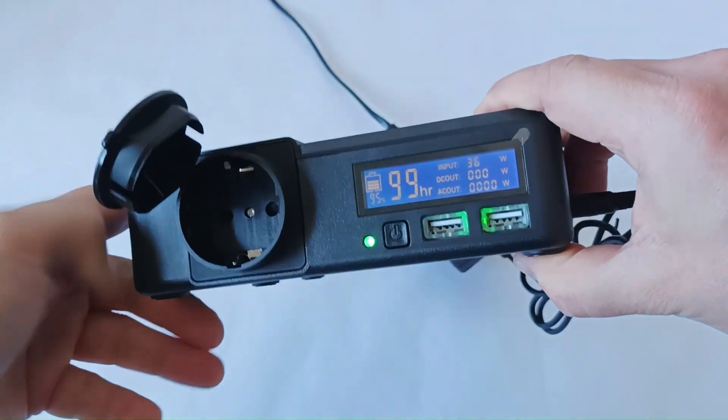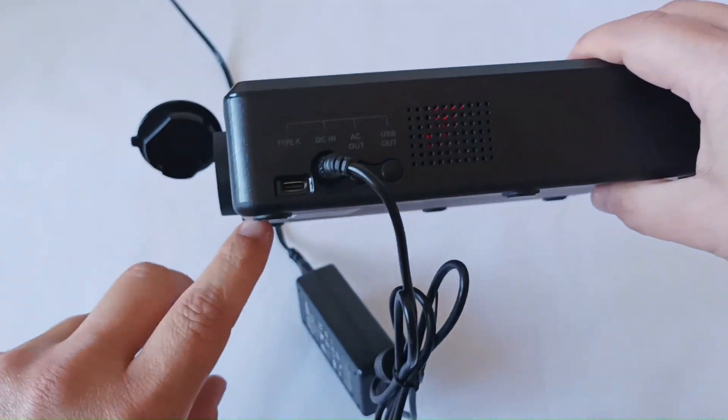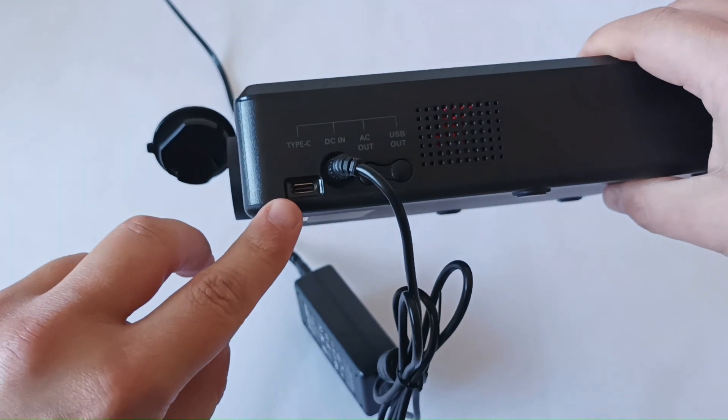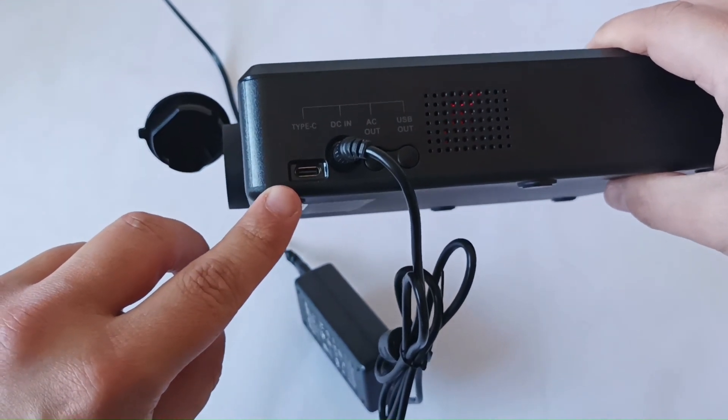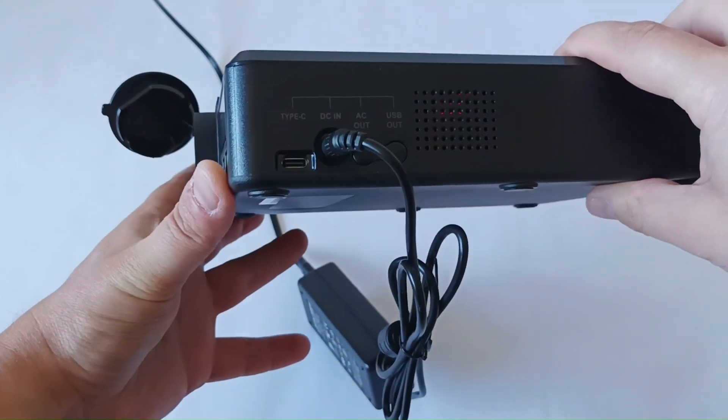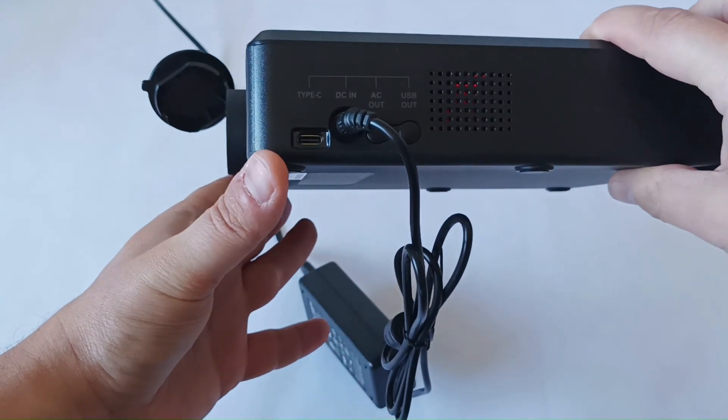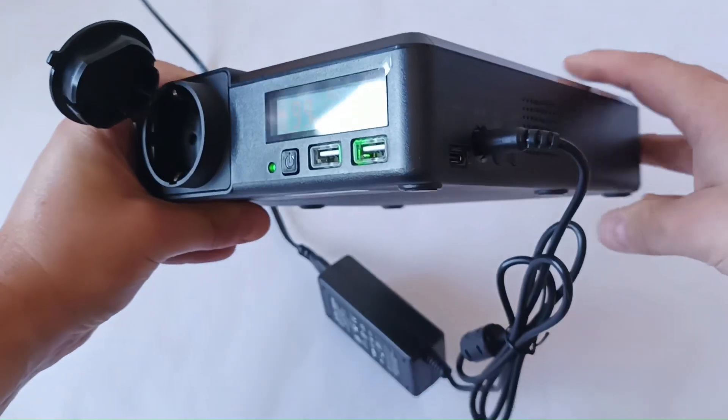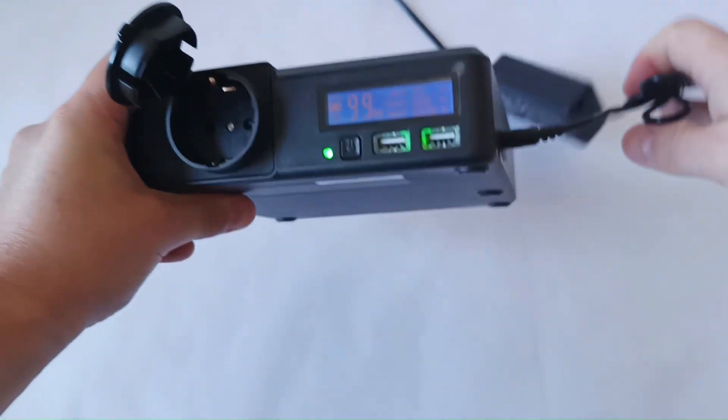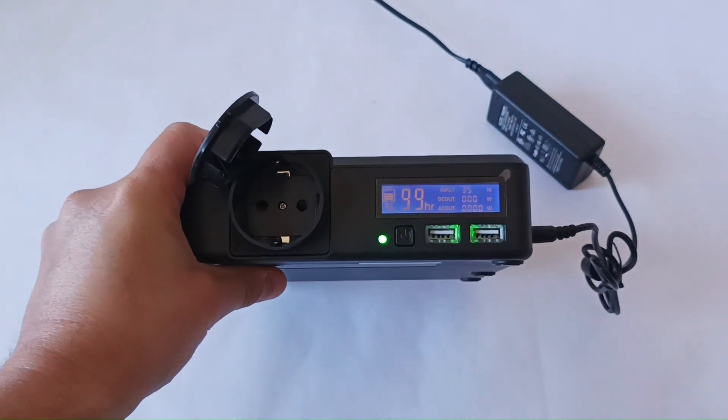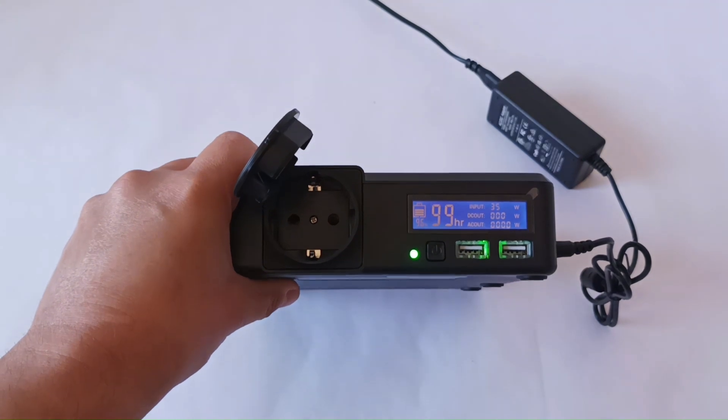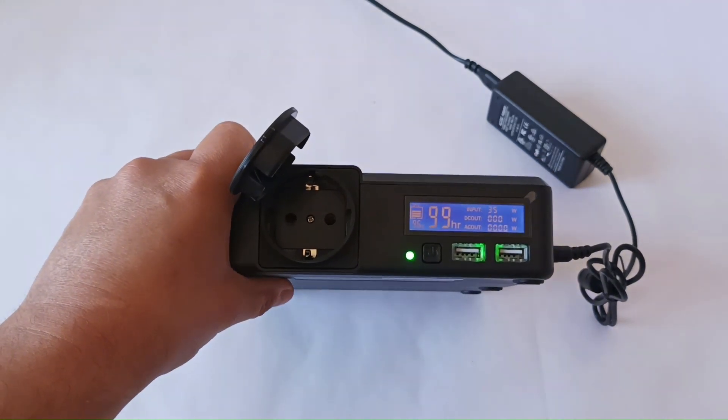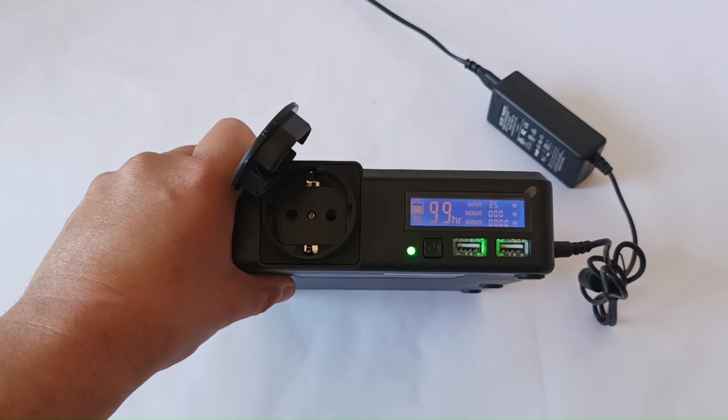There's another option, which is a C-type USB port, and depending on what adapter you use, you will have different input. You can charge this power station using this input in a car or using different adapters from your cell phones, but the charging times will be, of course, longer. Or you can buy a special adapter for the wall outlet with higher output, and then you'll get faster charging times.